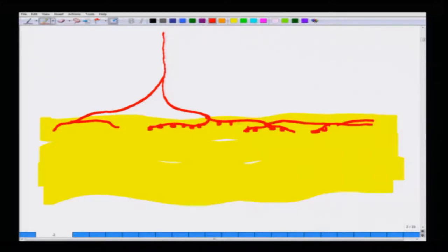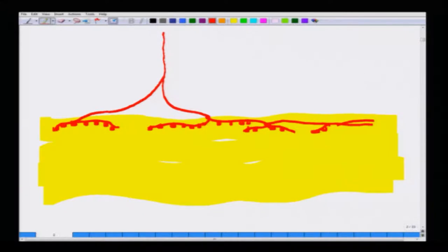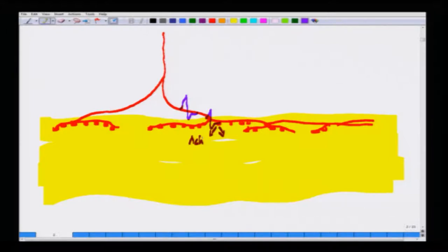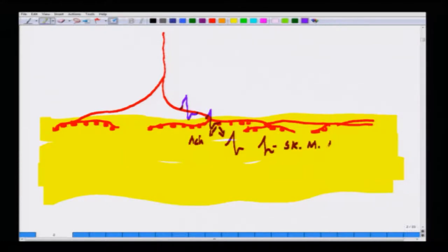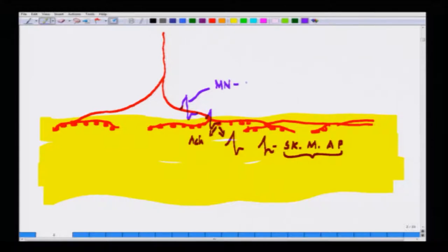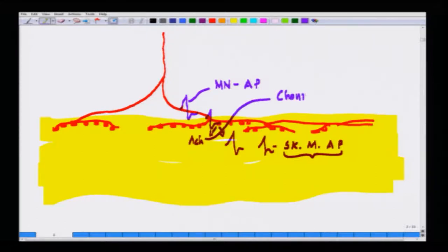This is the zone where acetylcholine is being secreted. The action potential travels down the motor neuron, acetylcholine comes out, and then it generates another series of action potentials in the muscle — these are the skeletal muscle action potentials, and out here you see a chemical synapse.